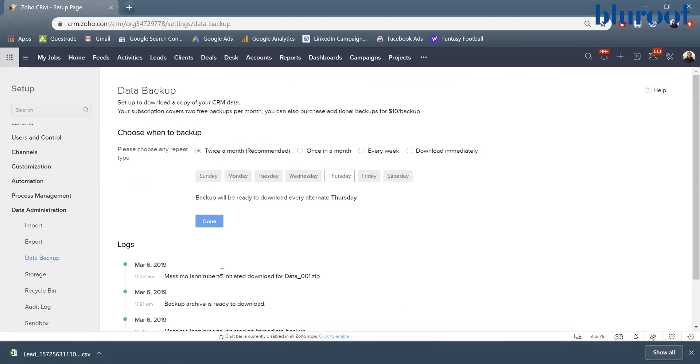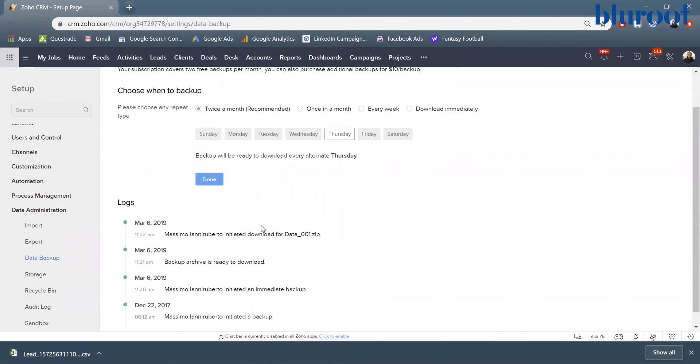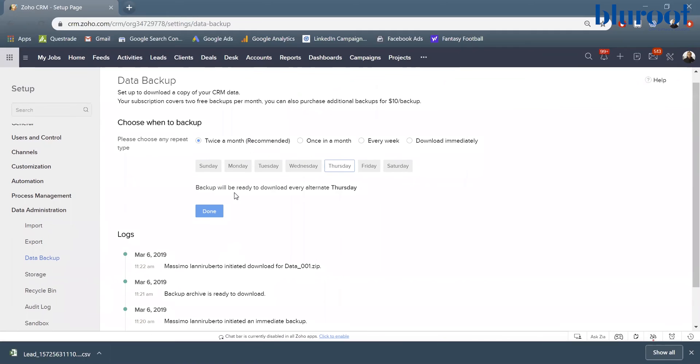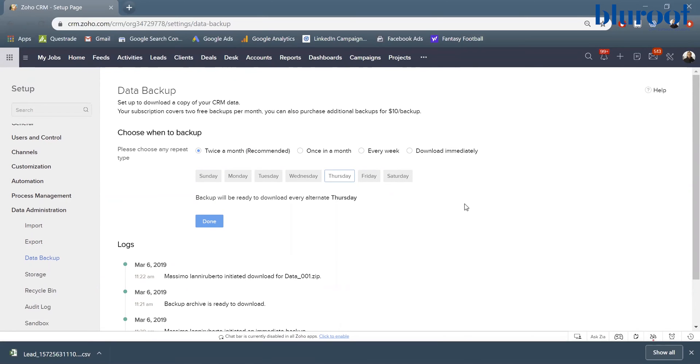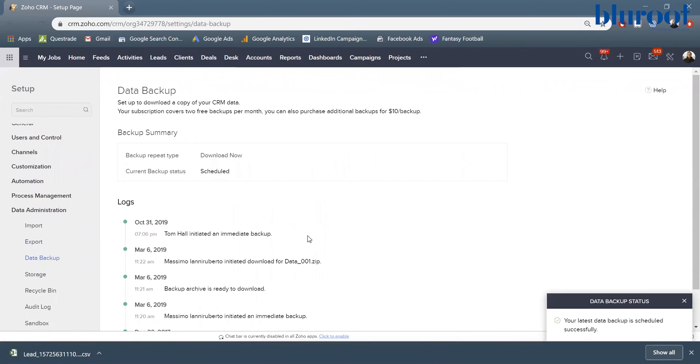And so what you can see is actually something in my system is already set up. So twice a month, a data backup exists. So I can see here that I have a log of all the backups that have already happened. My last one was March 6th. However, if I want something that's a bit more recent, I can do this button here. I can say download immediately and then I'm going to hit download.